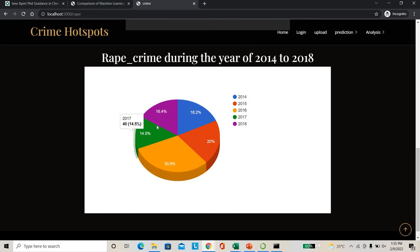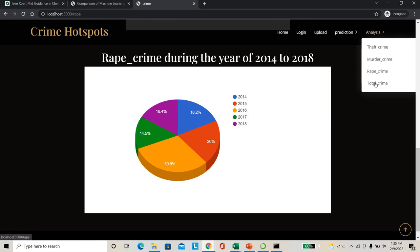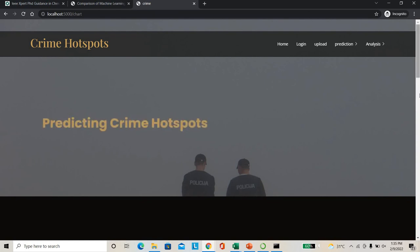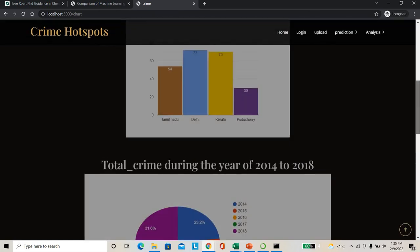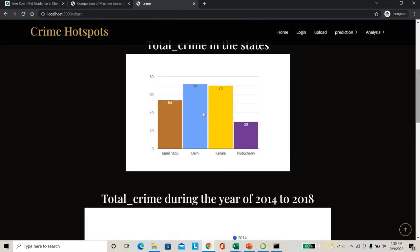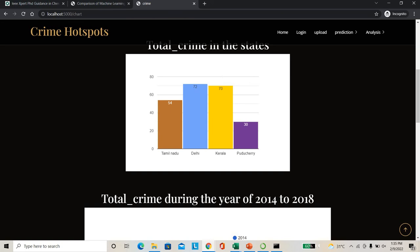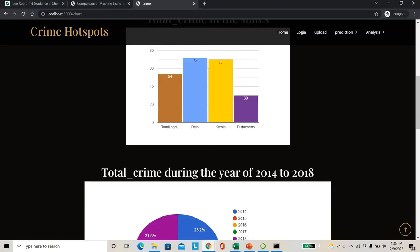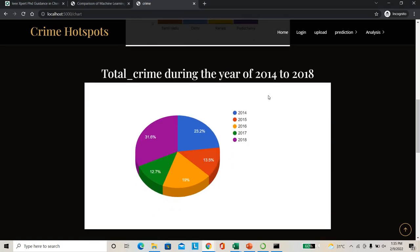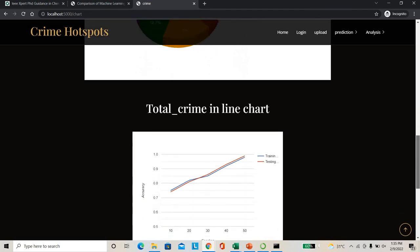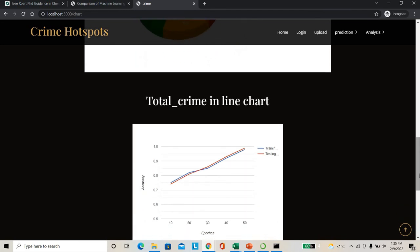As you can see total crimes - Kerala and Delhi contribute towards the major. As you can see total crime from 2014 to 2018 - major contribution 2018. So crime rate, total crime rate increasing in contact with the existing rates. So you can see the total accuracy of the project.